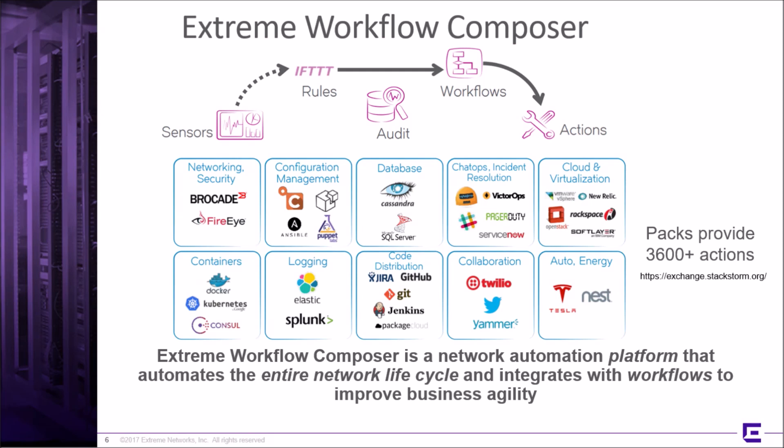A workflow is essentially a collection of actions. Packs, shown in the blue boxes below, contain scripts and executables that extend the workflow composer's functionality. Packs can provide sensors, rules, workflows, and actions.